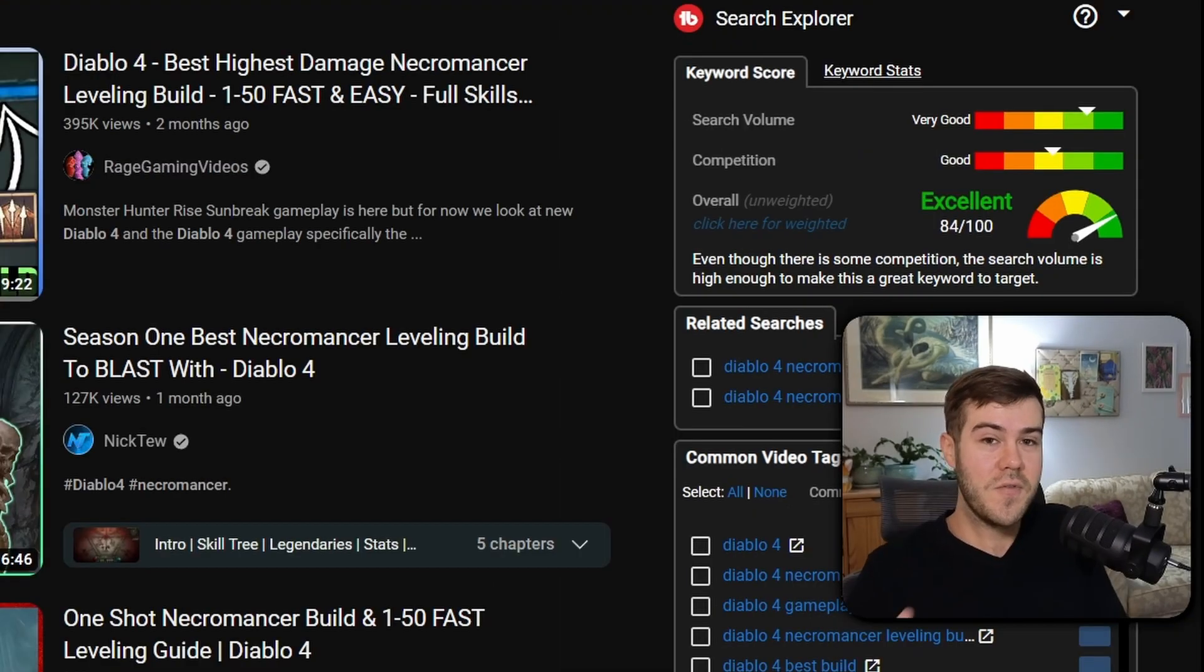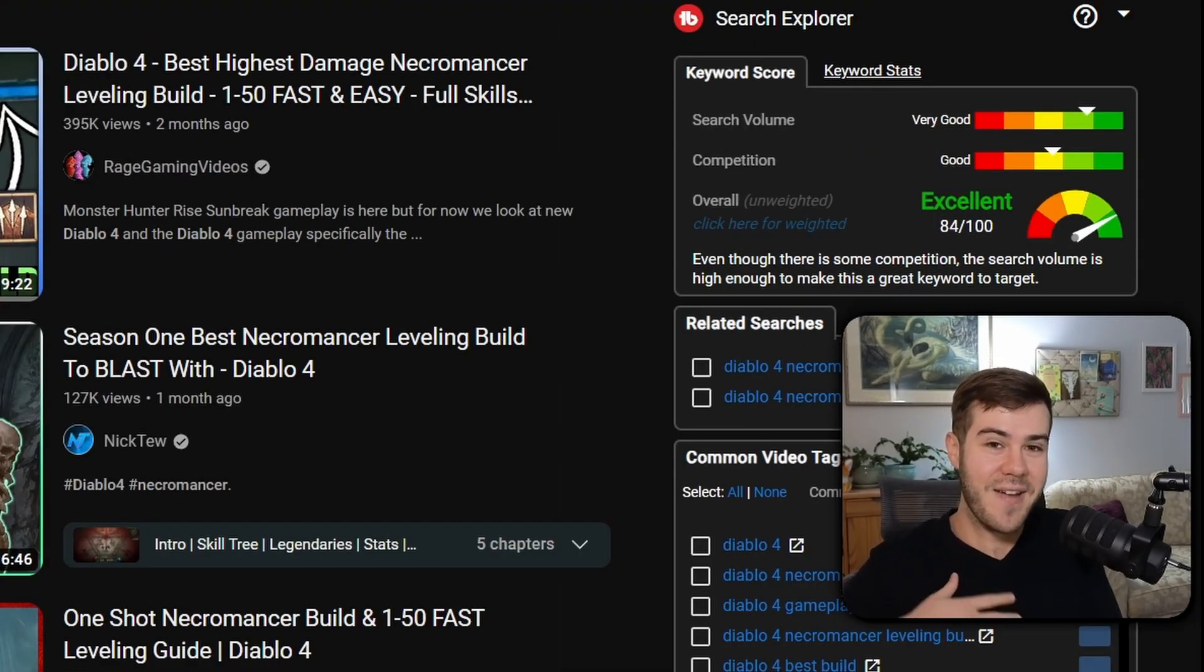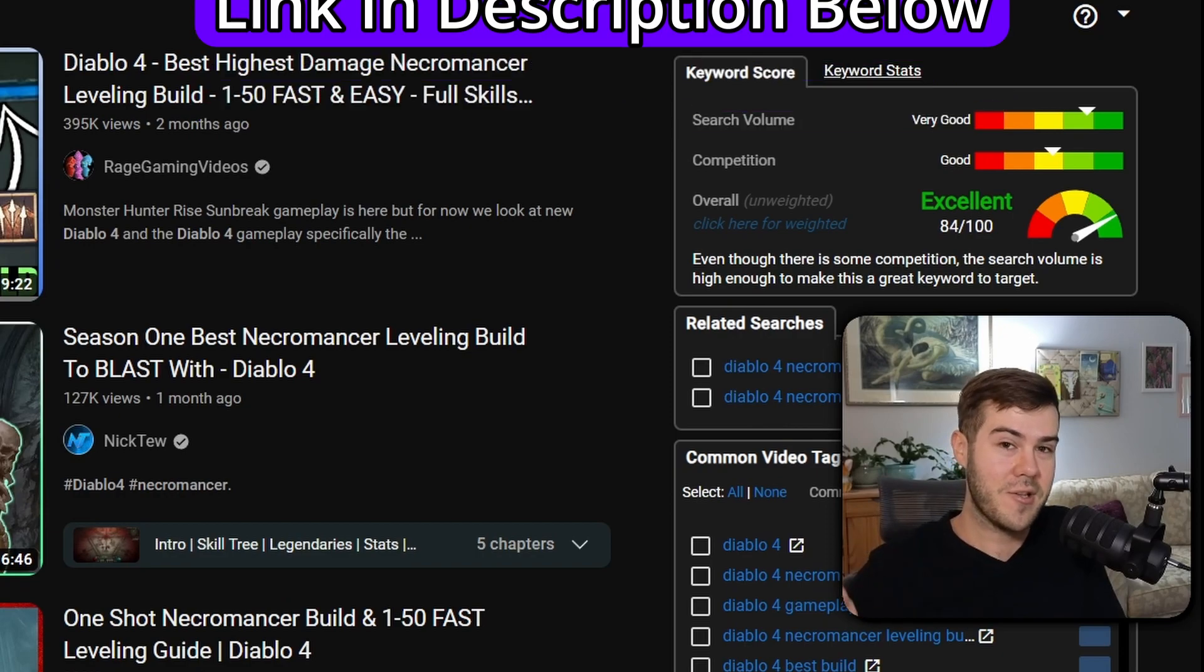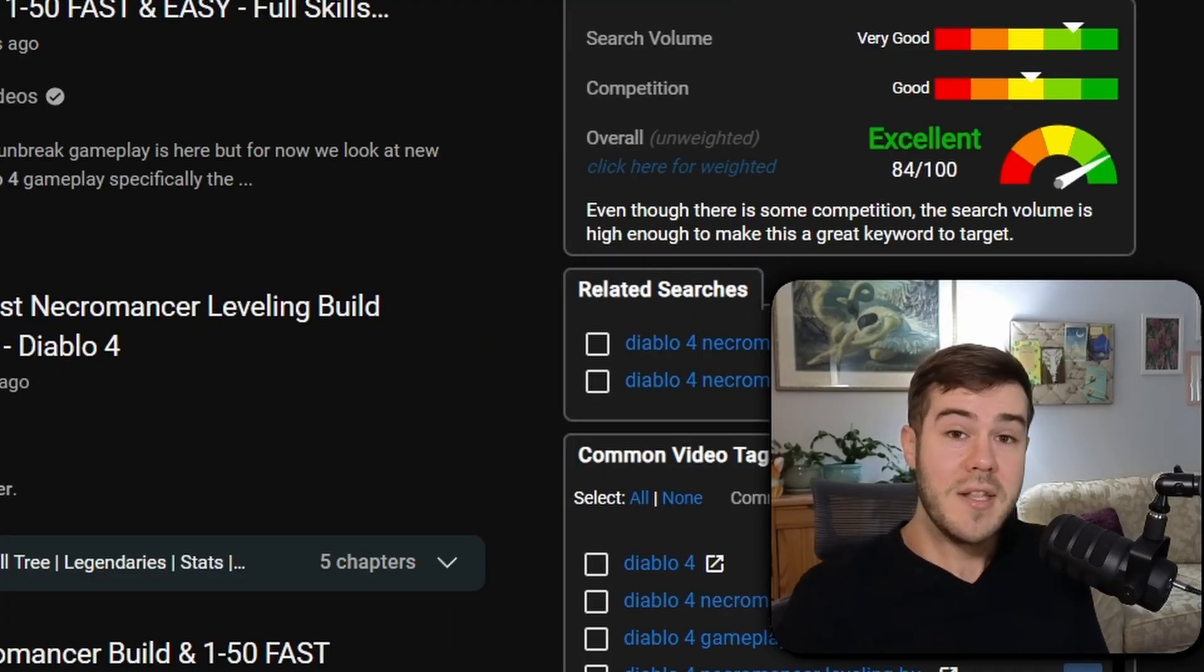But I'll leave it at that. So if you also want to abuse this tool like I have to grow your channel, I'll leave it linked in the description down below. It's called TubeBuddy and it's free.